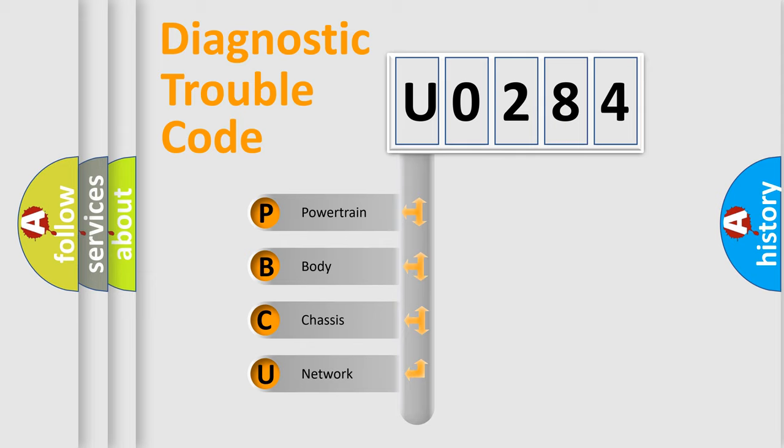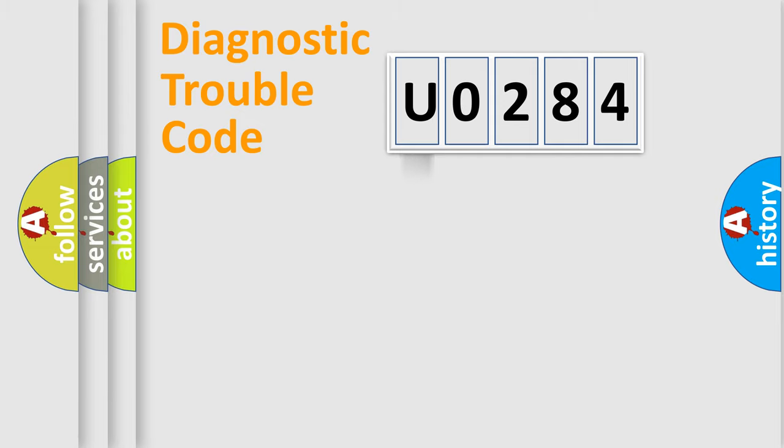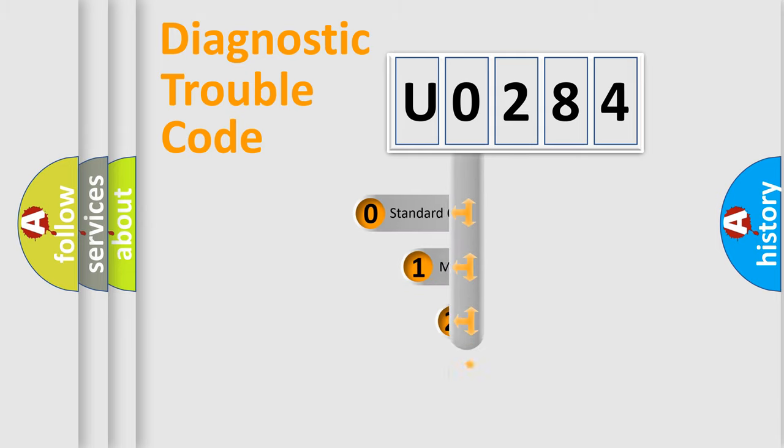We divide the electric system of automobile into four basic units: Powertrain, Body, Chassis, and Network. This distribution is defined in the first character code.